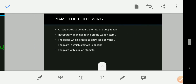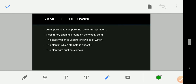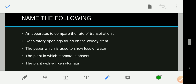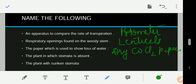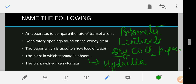Name the following: an apparatus to compare the rate of transpiration — that is a potometer. The respiratory opening found on the woody stem — that is lenticels. The paper used to show loss of water — dry cobalt chloride paper. Don't forget 'dry,' as only dry paper converts from blue to pink. The plant in which stomata is absent — aquatic plant, example: Hydrilla. The plant with sunken stomata — nerium.